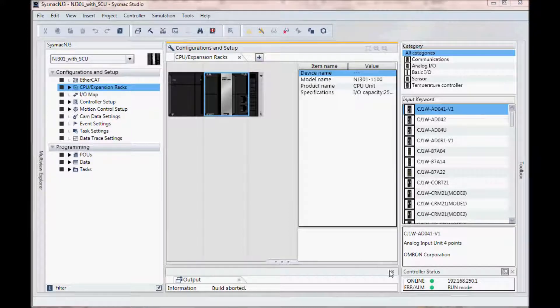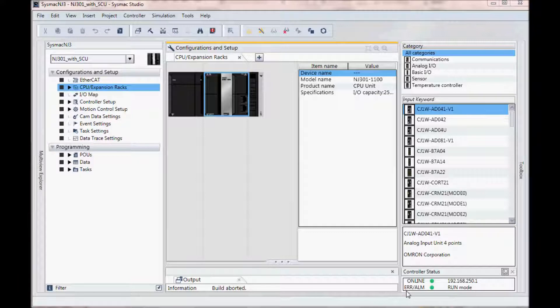You will notice in the lower right hand corner my controller status. I am online, no errors, I am in run mode and the IP address of my controller.